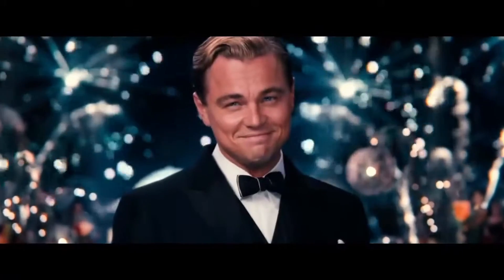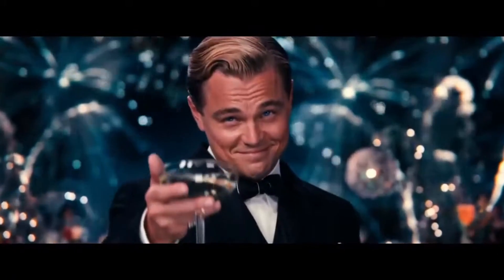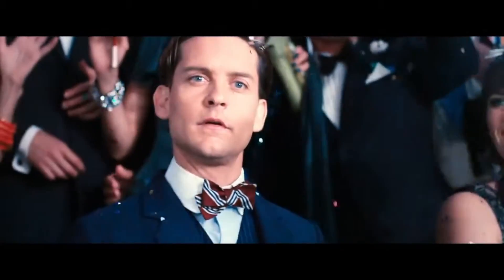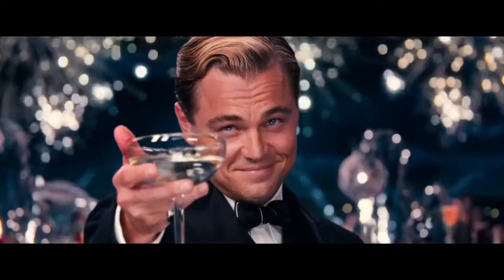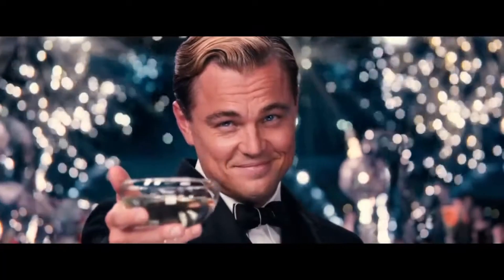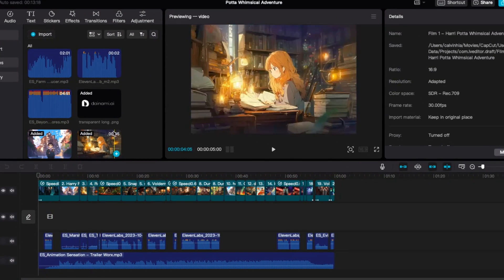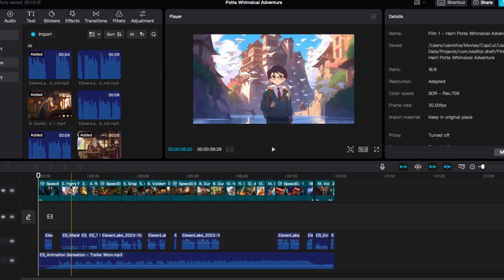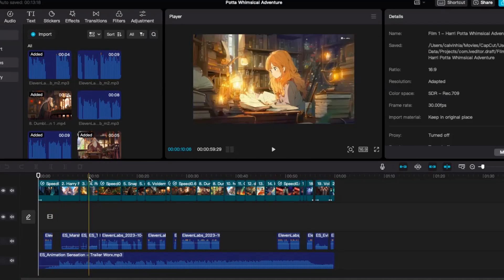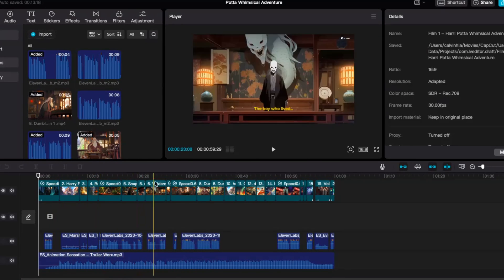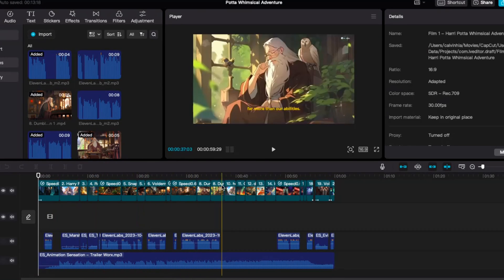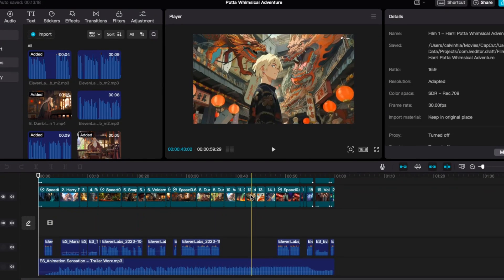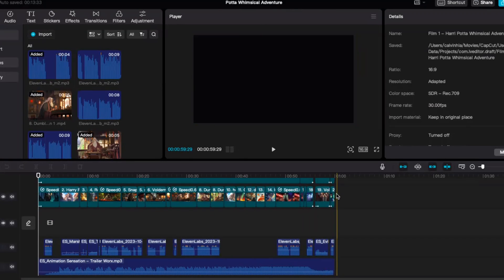And there you go — with all the resources you need, you can now piece them all together in the video editing tool of your liking. I use CapCut as it is pretty user-friendly and does the work well. With a little bit of creativity, you can now get your own animated picture trailer. Check this out.